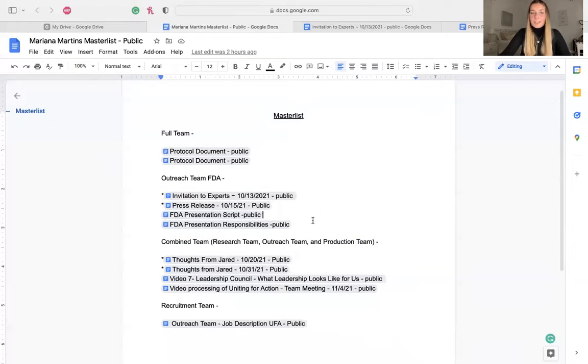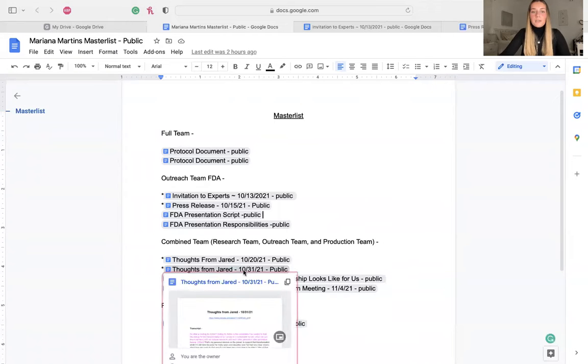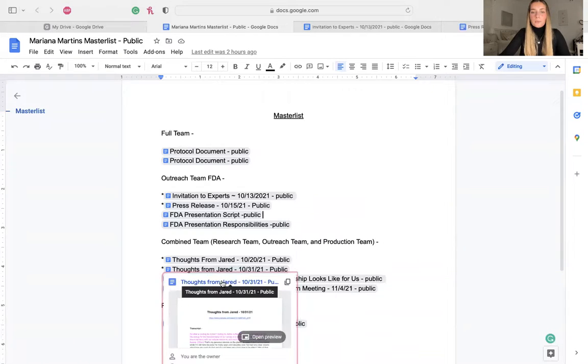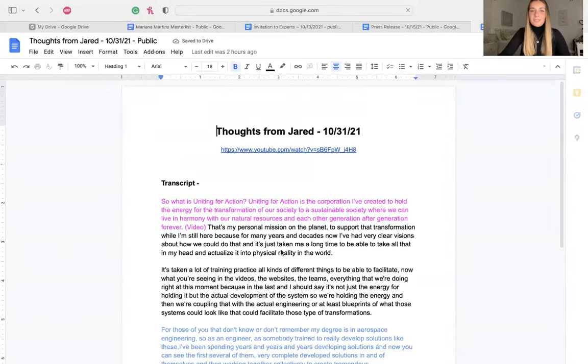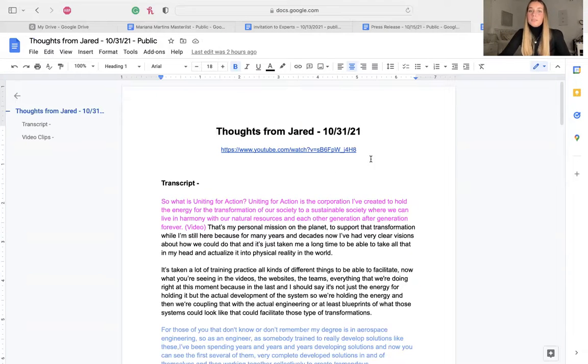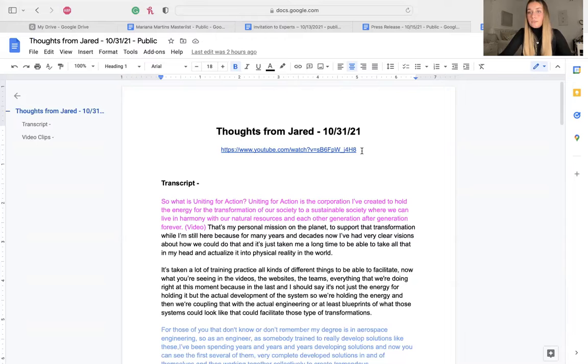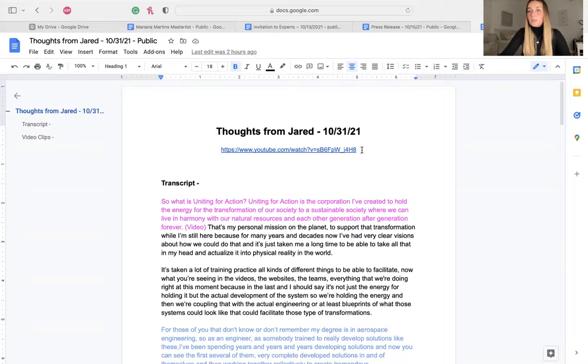So another big project that we had was video processing, and I'm going to share my document now so I can explain how this process worked. Okay, so within the video processing, Jared shared with us the videos that he wanted to be processed. And we worked on this with the research team and the production team together. So it was the three teams working on this.